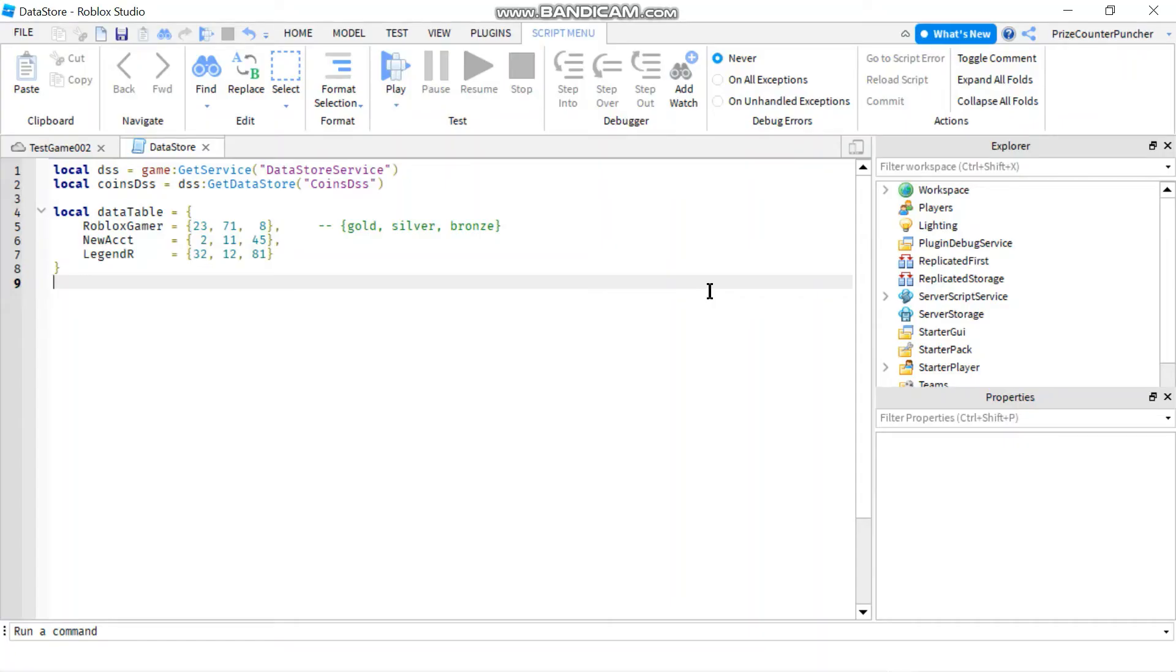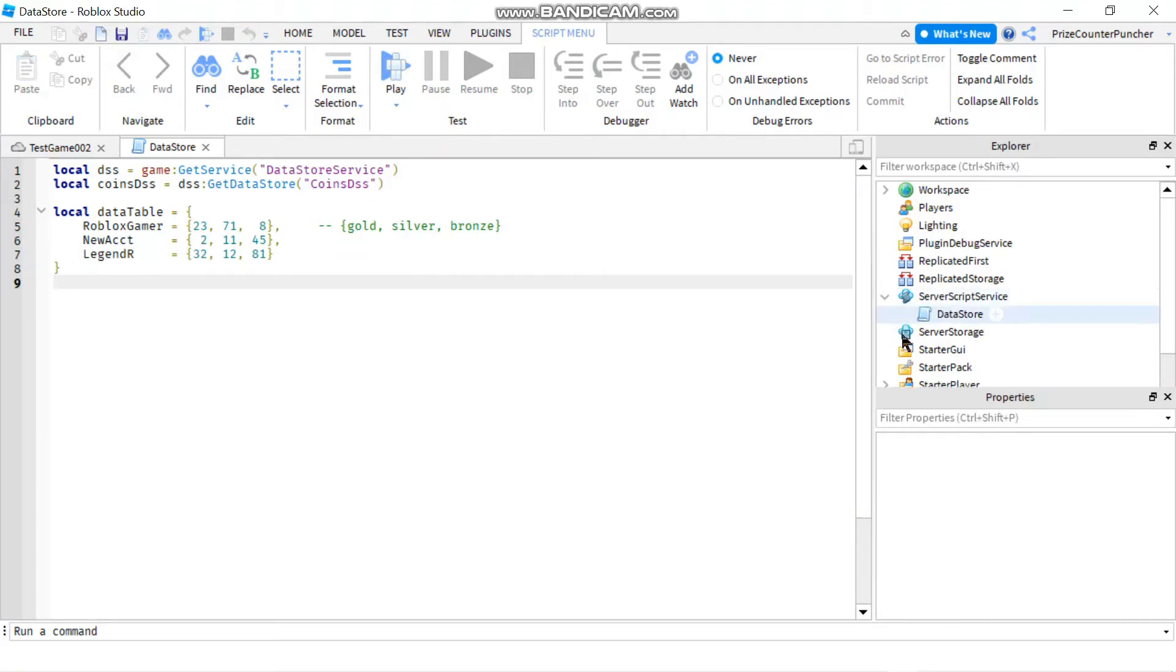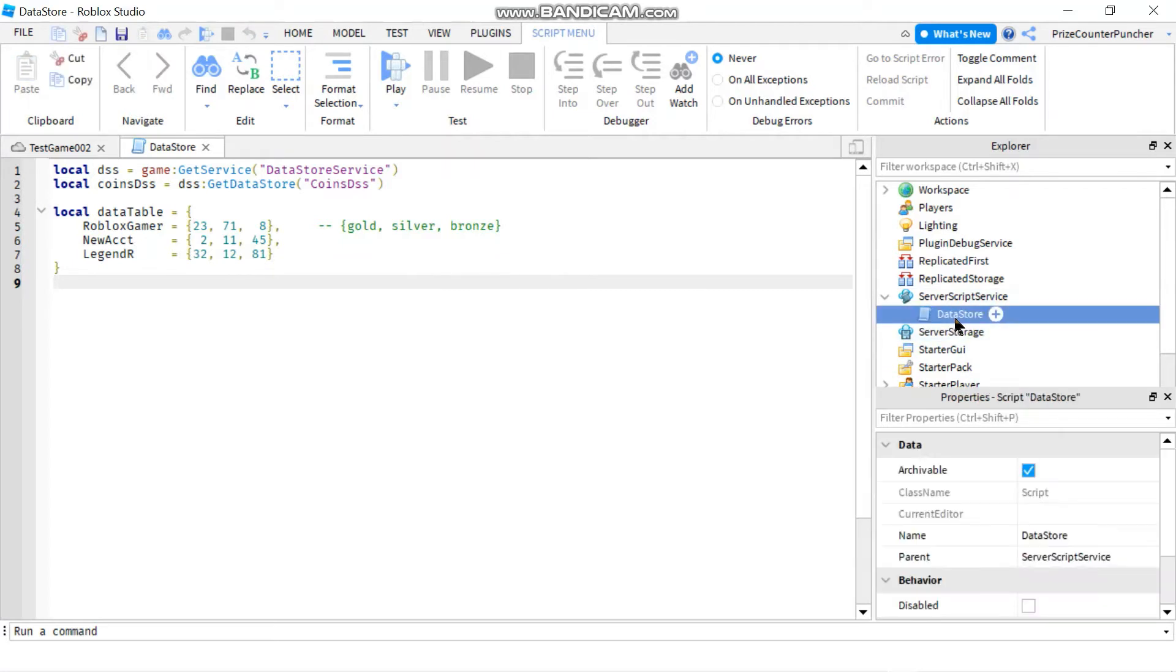Hi there, welcome back. In today's tutorial, we're going to look at another way to load multiple data into a single data store. So to get started, just go to your service script service, create a script and add the following lines to your script.